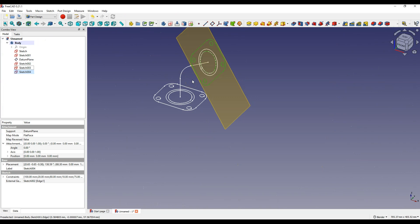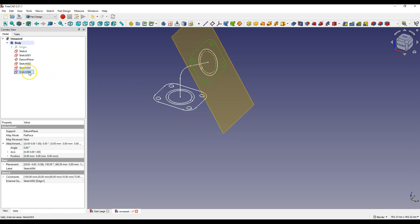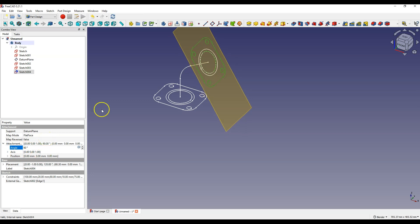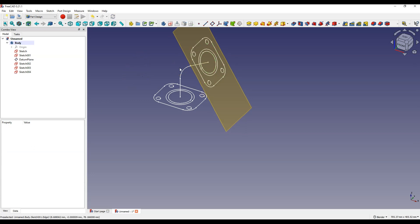Now we need to rotate this sketch 90 degrees. To do this, select this sketch and in the Attachment Property enter 90 degrees as an angle. Click OK. We have all the sketches created.